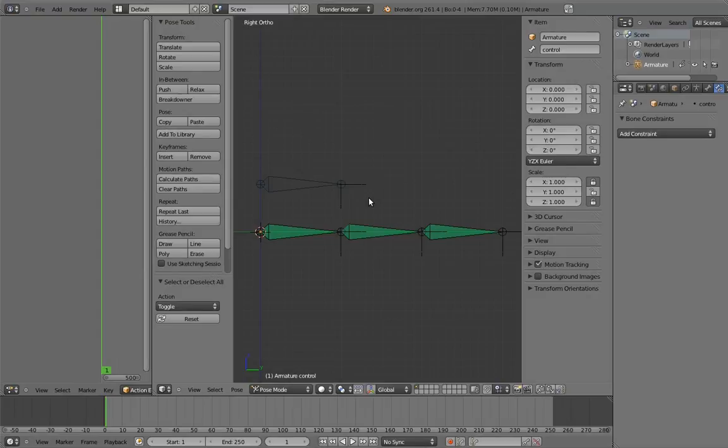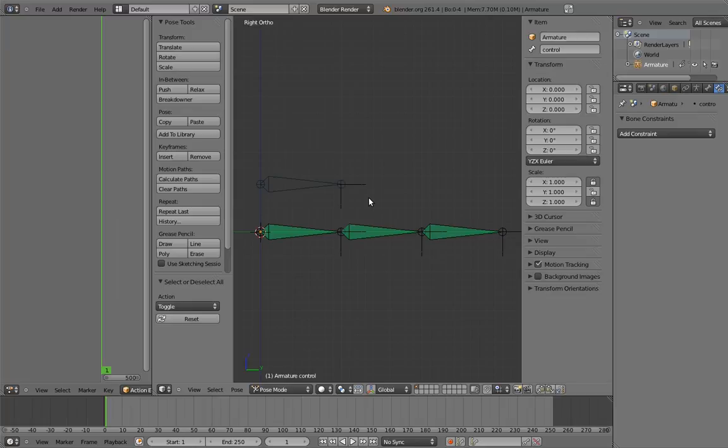For this finger rig, we could also have accomplished this rig with drivers and the parenting trick for animating on top of automation. But action constraints are a little bit easier and allow us to use fewer bones.